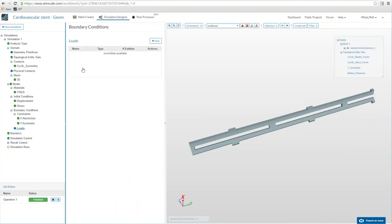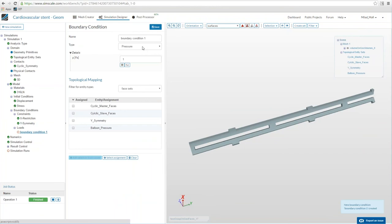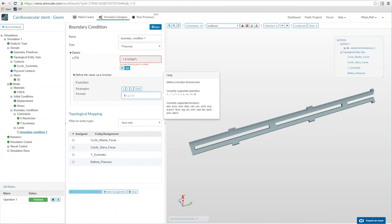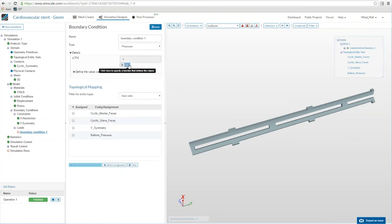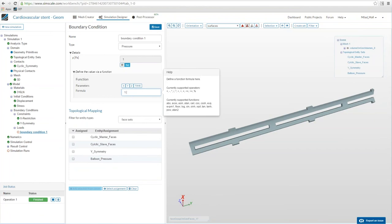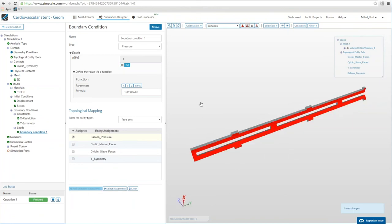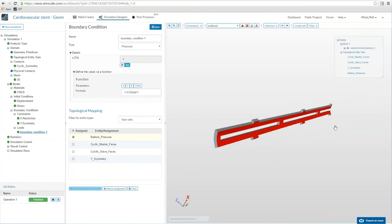Finally we need a load — the load from our balloon. We create a new boundary condition, choose type 'pressure,' and instead of a fixed value we enter a time-dependent formula. We apply it to the balloon pressure entity set, which means a time-dependent pressure — because we want to investigate different steps of this inflation — will be applied on that surface.